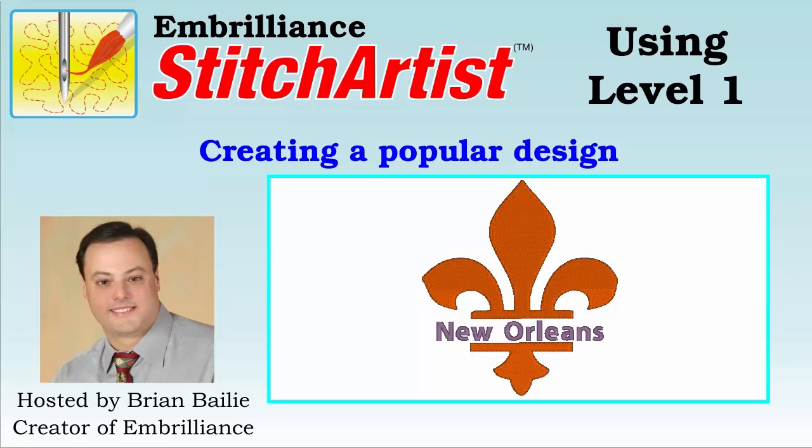Hello again, Brian here with Embrilliance. Today we're going to use Stitch Artist Level 1 to do something that I know you've seen on the internet and wanted to do yourself.